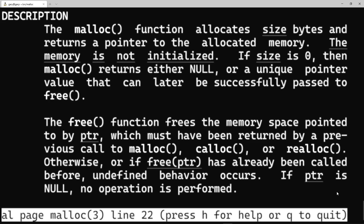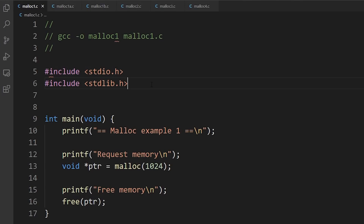malloc allocates memory and returns a pointer to that memory from the operating system. If you're not sure about pointers, I have a whole video on pointers in C — do make sure you check that out before you carry on. Once you've finished using the memory and don't need it anymore, you free the memory and hand it back to the operating system. That's malloc and free. We'll write some simple programs demonstrating the basics, then look at the problems you can get.